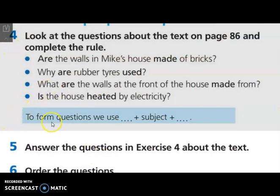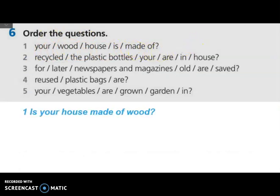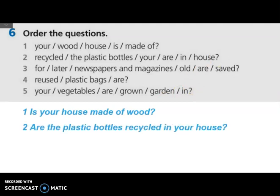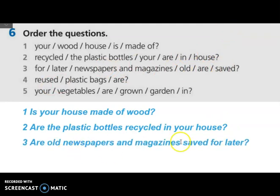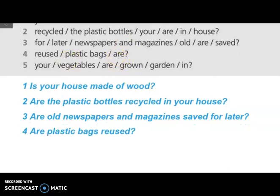Exercise number four: to form questions we use be, then subject, then past participle. Now we have to order the questions. Is your house made of wood? Number two: are the plastic bottles recycled in your house? Number three: are all the newspapers and magazines saved for later? Number four: are plastic bags reused? Finally: are vegetables grown in your garden?